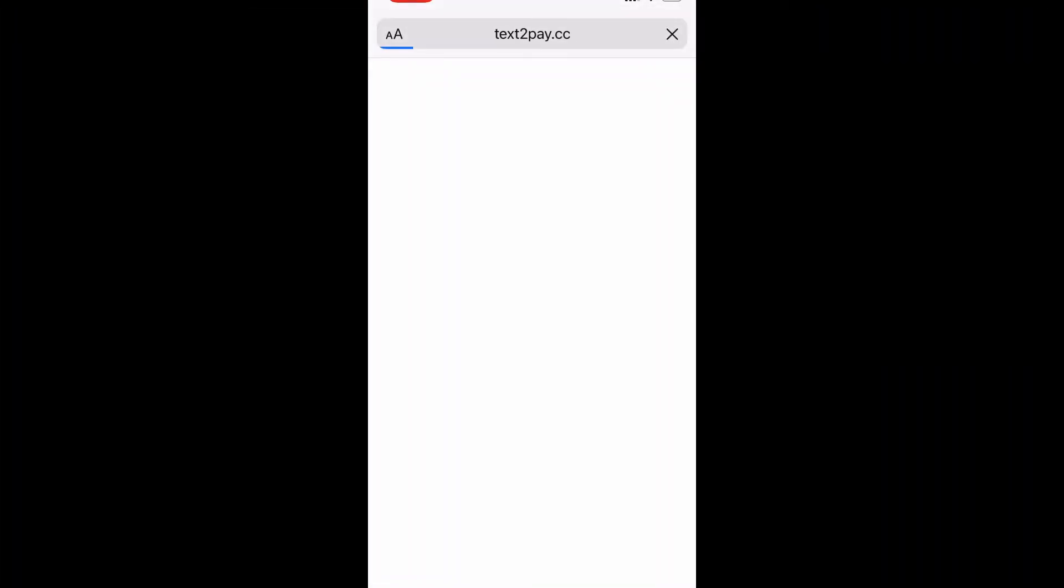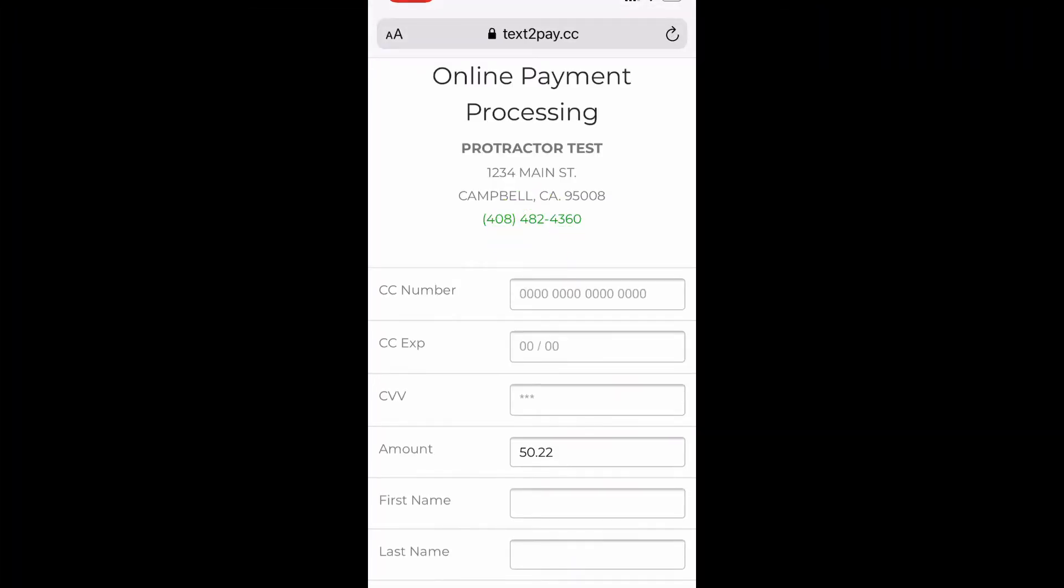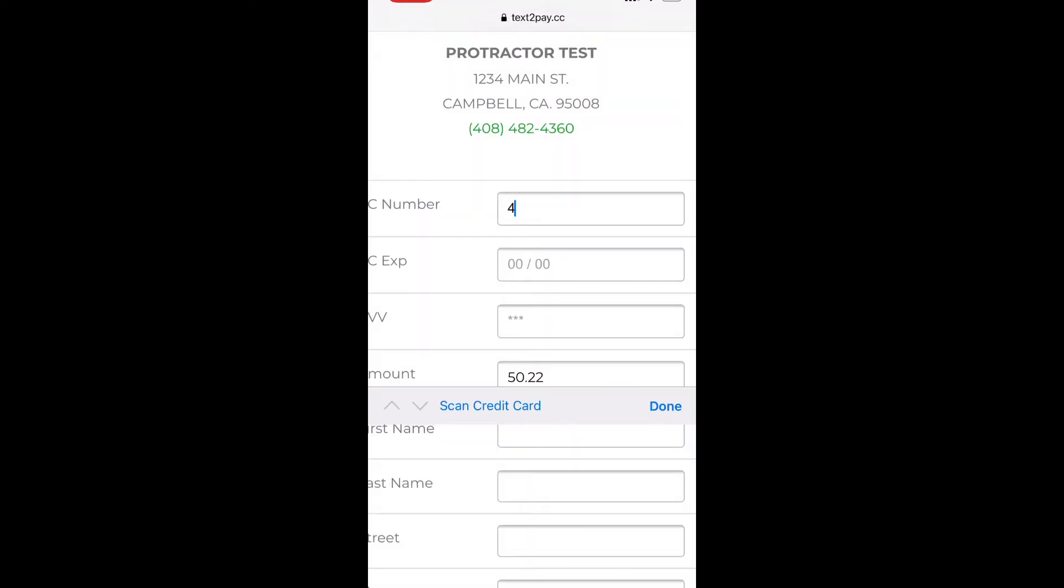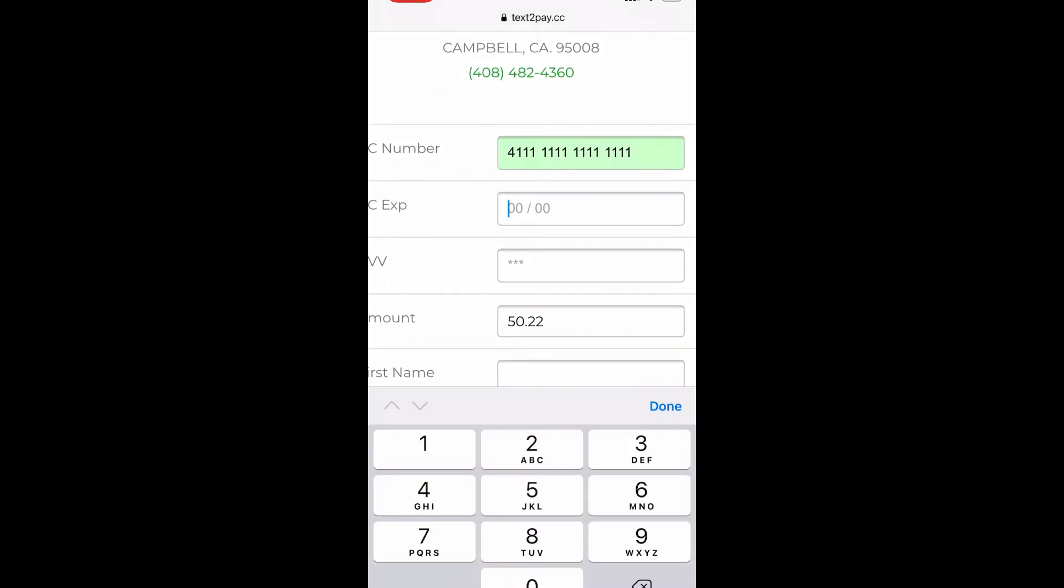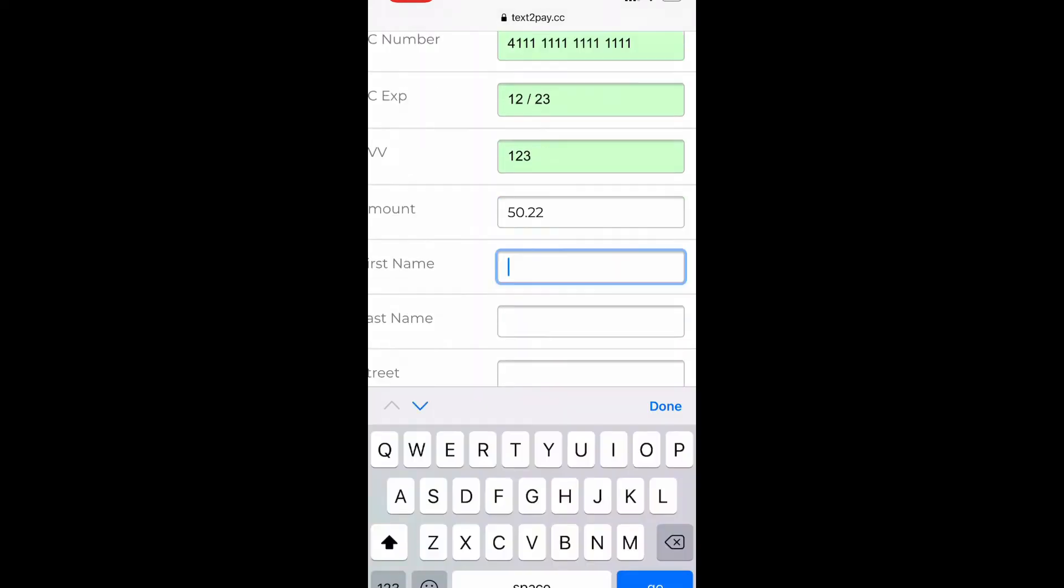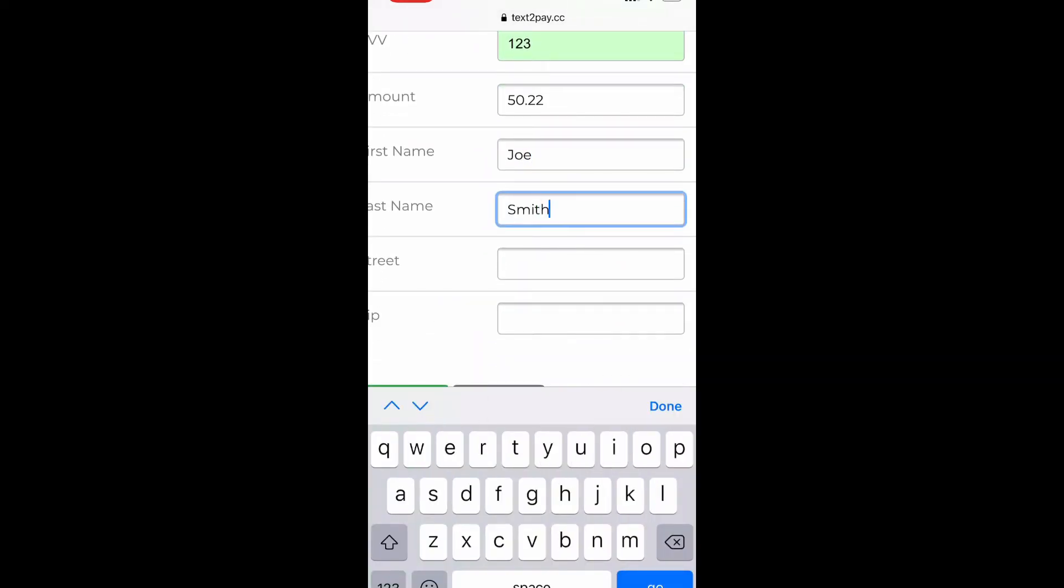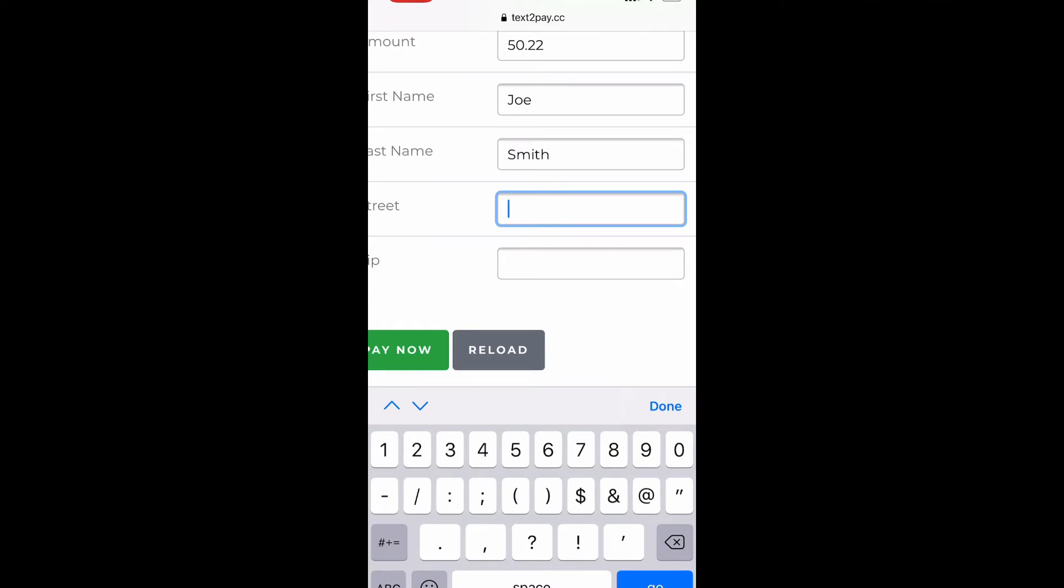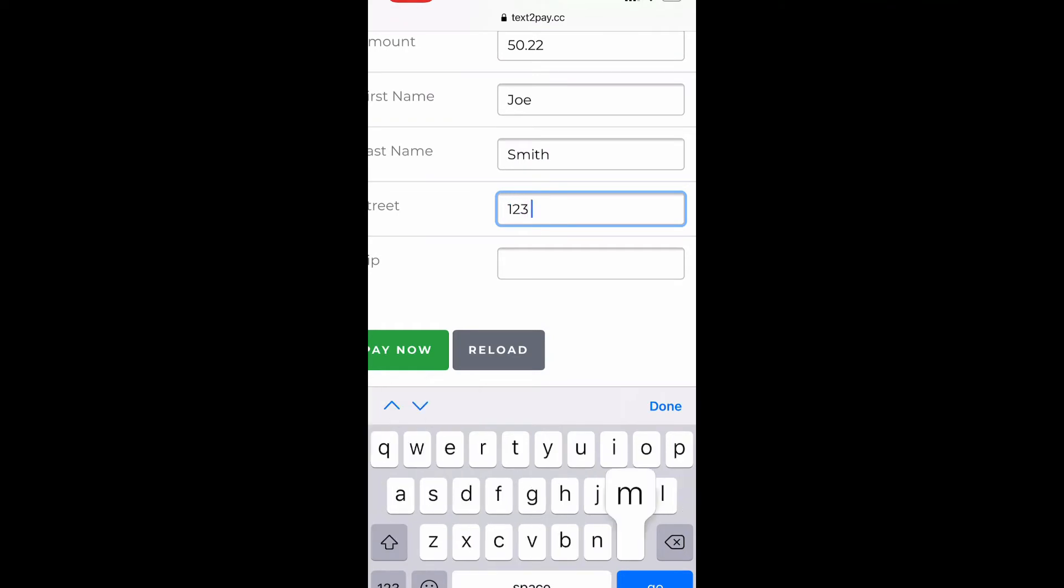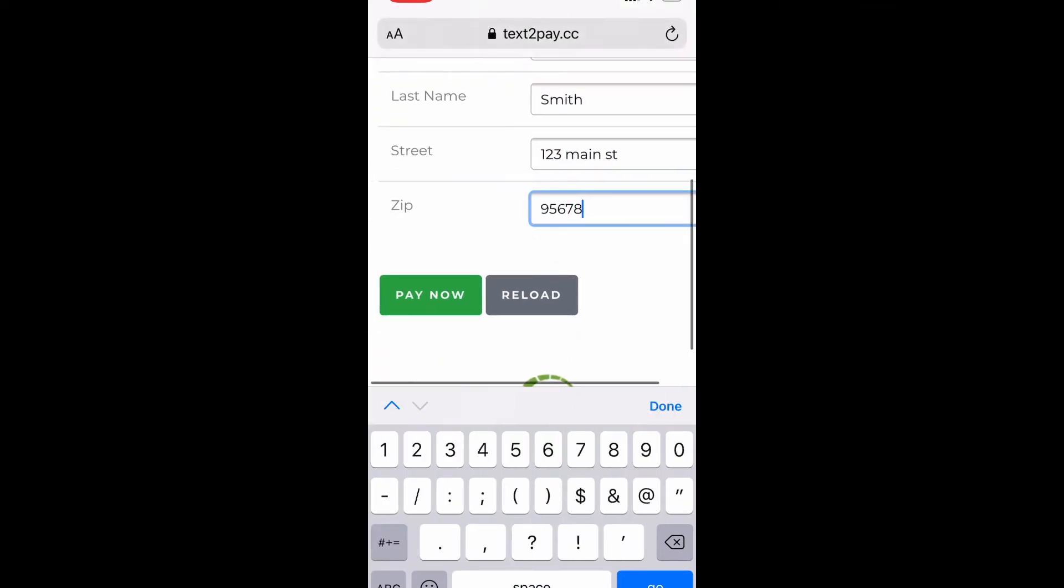The customer will then get a link. Once they click on that link, it'll give them a little landing page to enter all their credit card information and their owner information, zip code and address, and then click pay now.